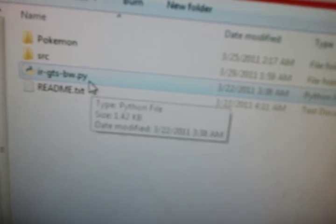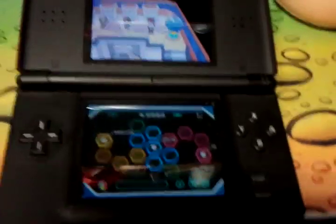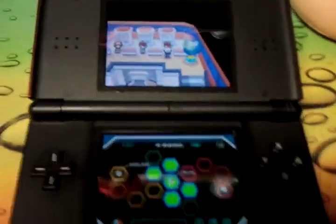Inside the folder there is a script called IRGTSBW.py — just double click on it and it should open a black box that says: please set your DNS server to a specific IP address. Whatever number it shows is what you should set your DNS to. Then, on your DS game, turn on the C Gear.